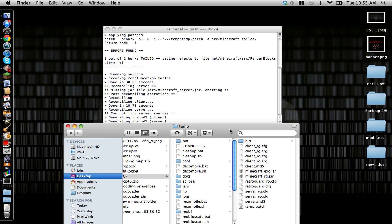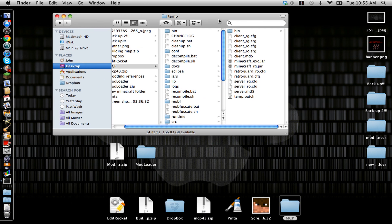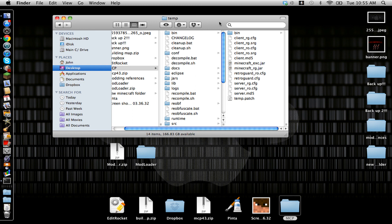So you have successfully set up MCP with Modloader. Please rate, comment, and subscribe. And happy modding.